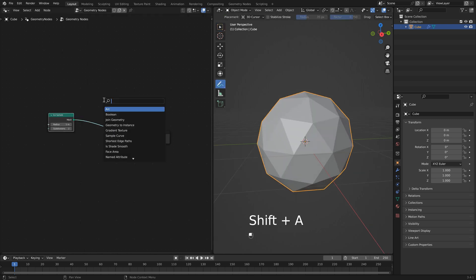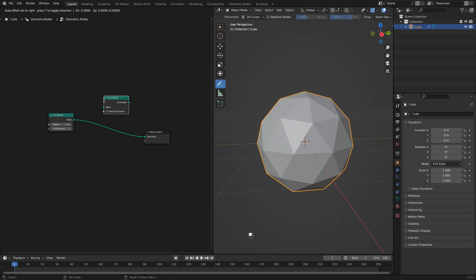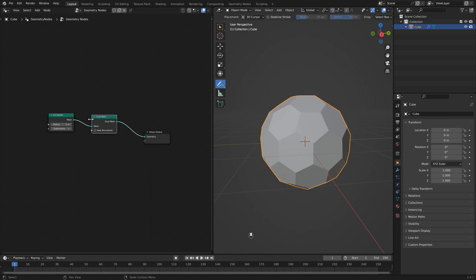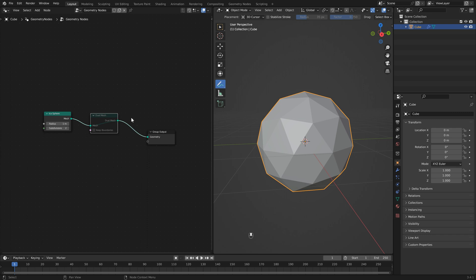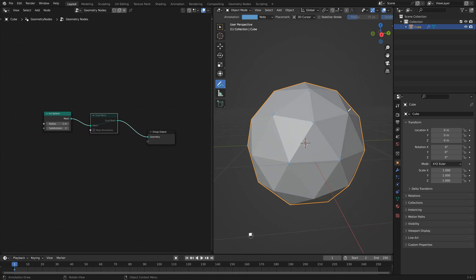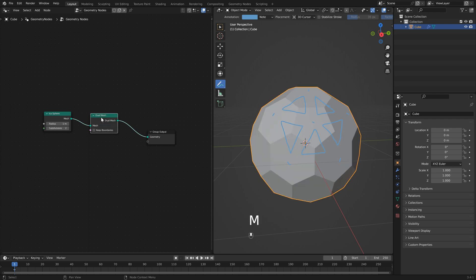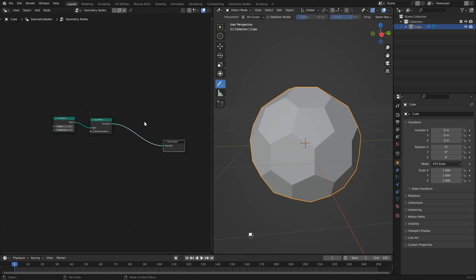Next we'll hit shift A and add in a dual mesh node and you'll see that it immediately changes our shape. So I'm just going to mute this for a sec and what this node will do is pretty much make the opposite of whatever we have here. So if I just highlight all of our vertex points along with some of these faces you'll notice that as soon as I turn this on anywhere that there was a vertex point it now has a face and where the faces were is now a vertex point. So it's essentially doing the opposite of what we had before.